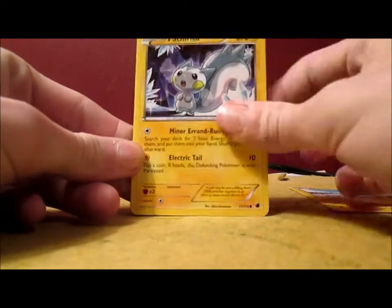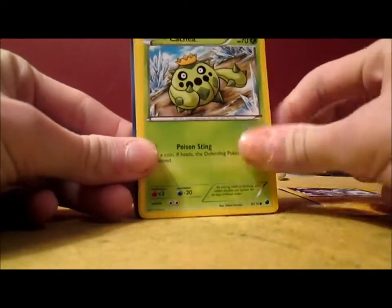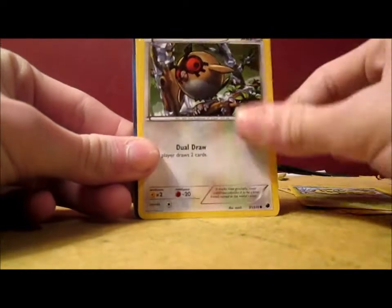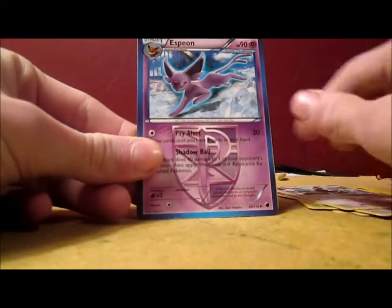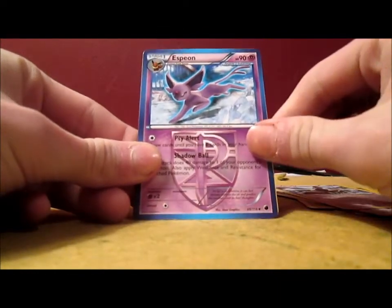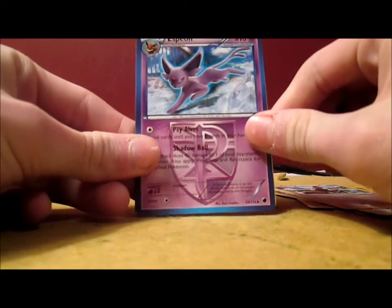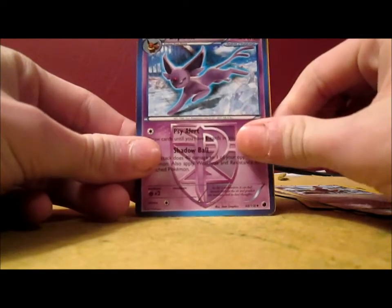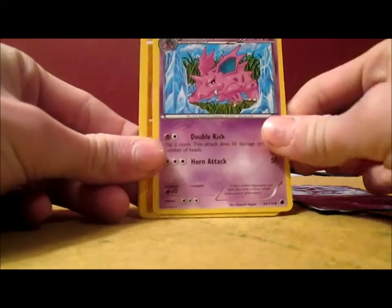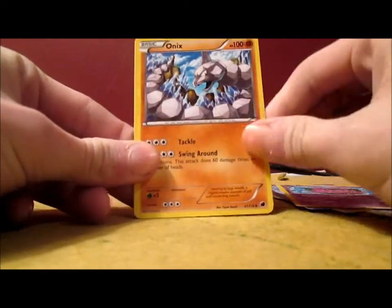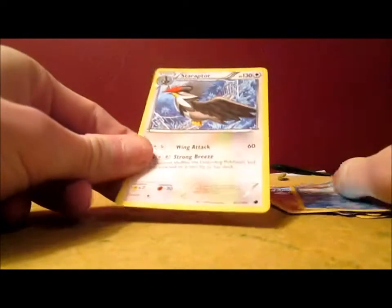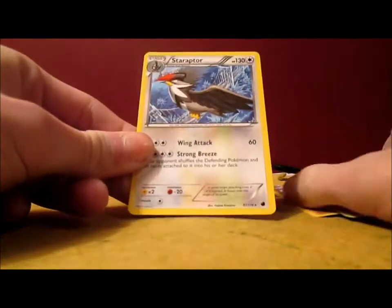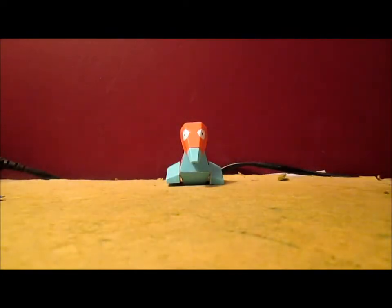Voltorb, Pachirisu, Cacnea, Hoothoot, Starly, Espeon. Nice. I think I might have the Flareon card from this set. I'm not sure. Nidorino, Onix, Vanillish Reverse. And a Starraptor. I believe I already have that card too. But I will take doubles.